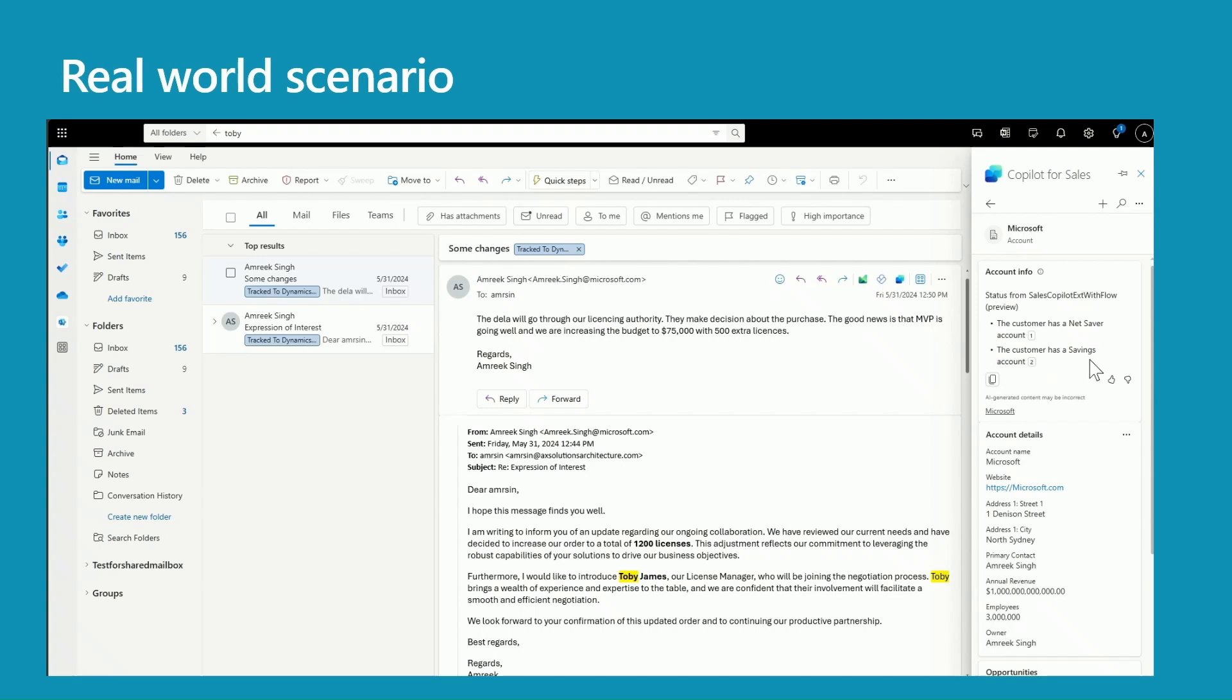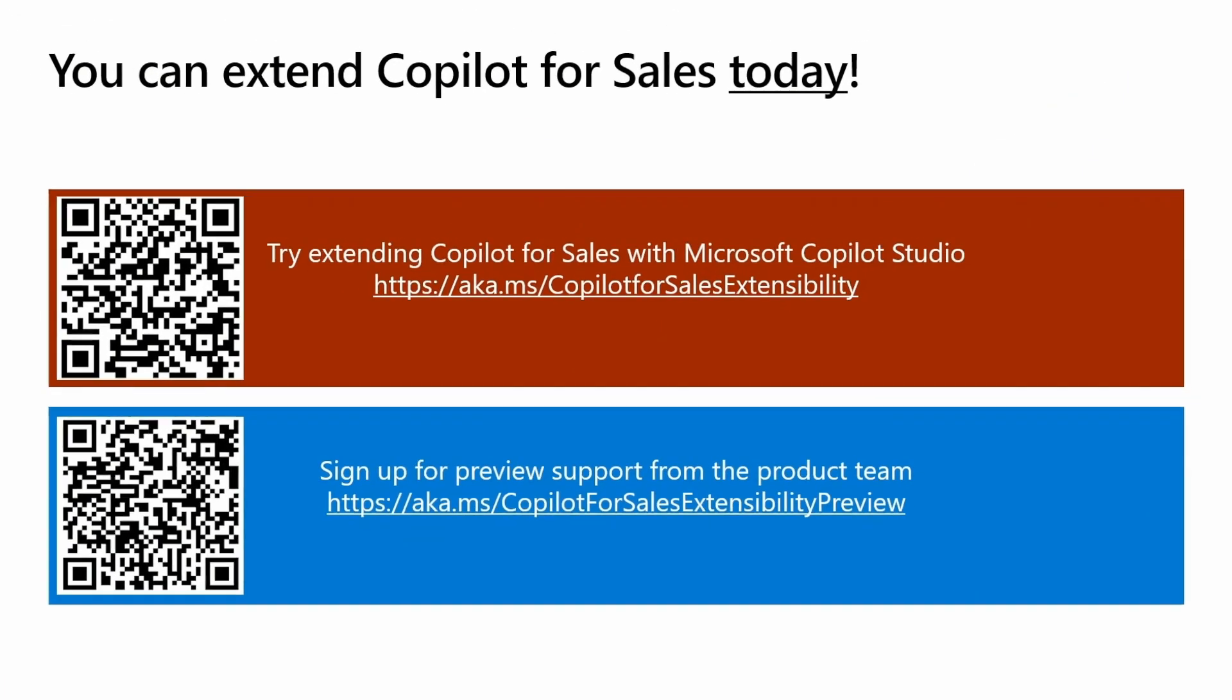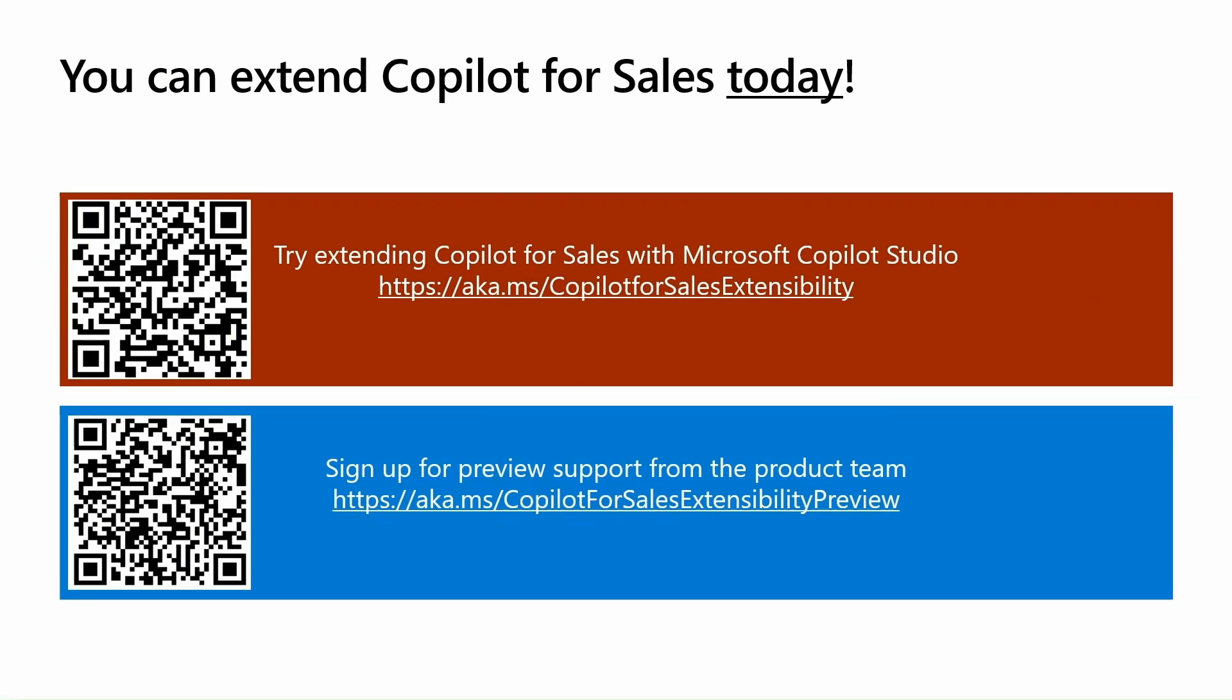This is how easy it is to enhance the record summary from third-party systems. So here are a couple of really useful resources. The first one is aka.ms/copilot-for-sales-extensibility. You will find all the information related to the extensibility here. You can find all the extension points, the input and output parameters, descriptions.